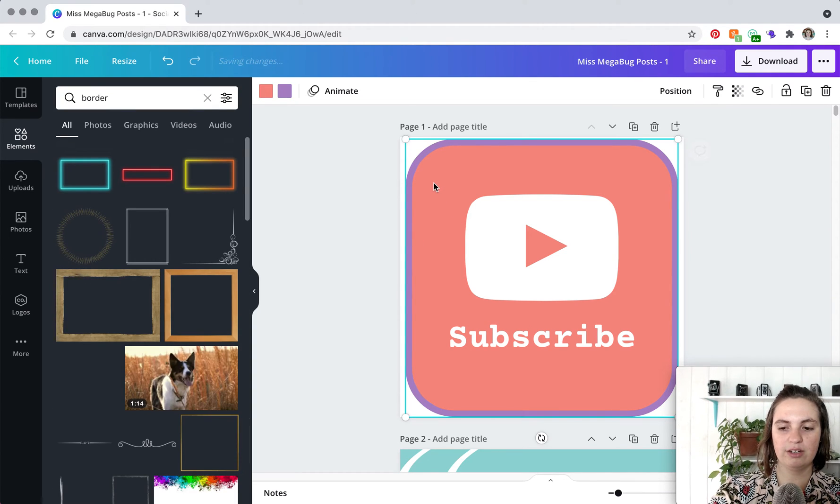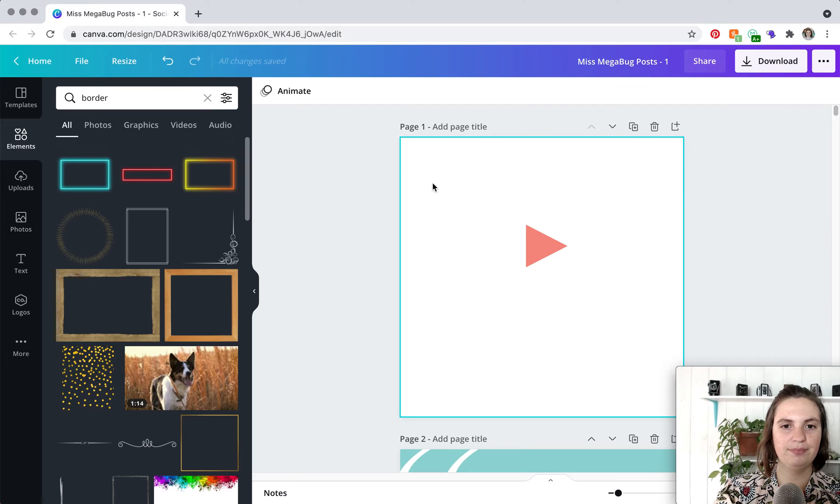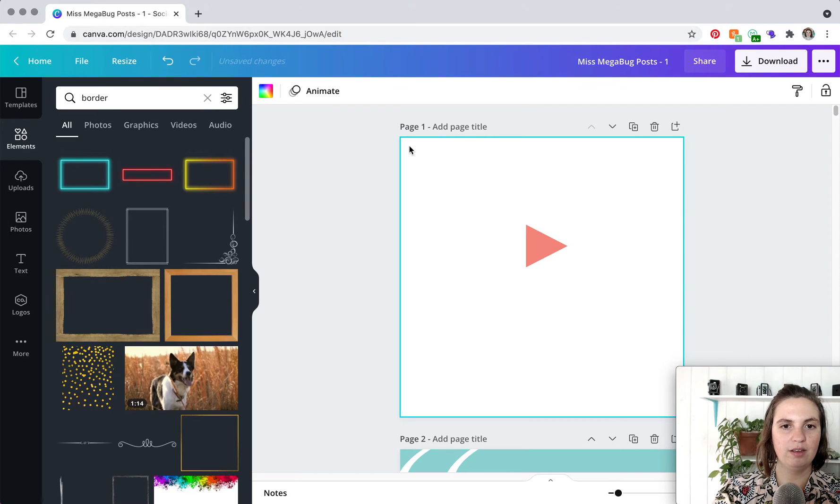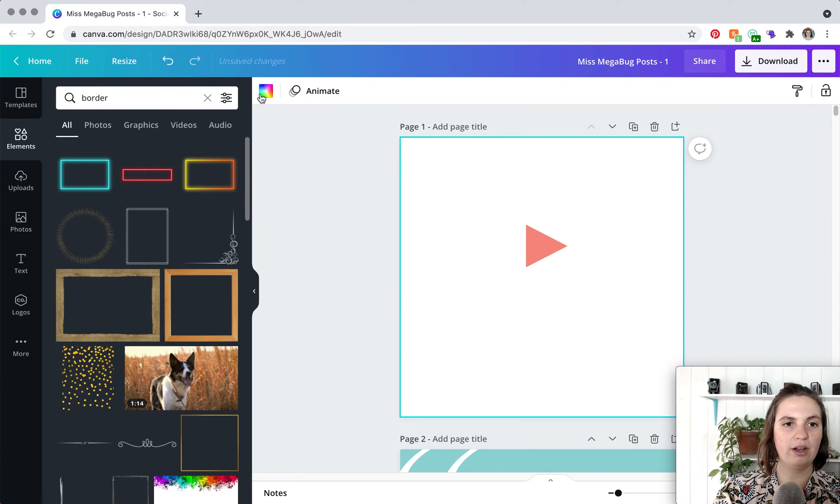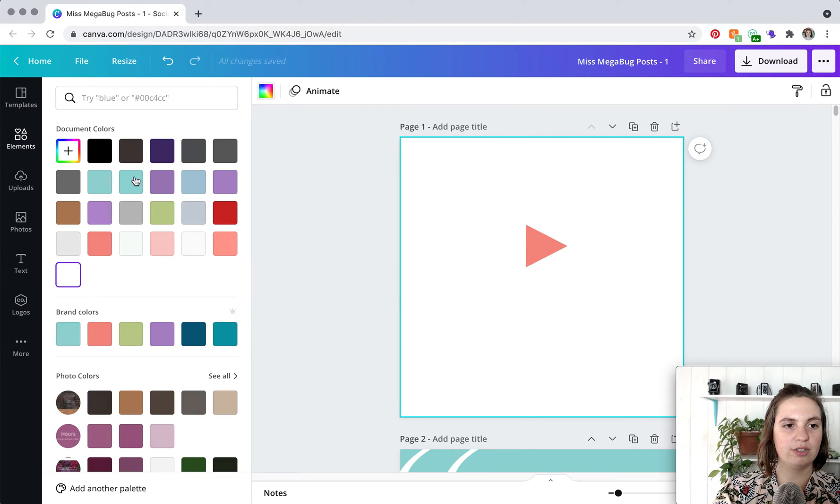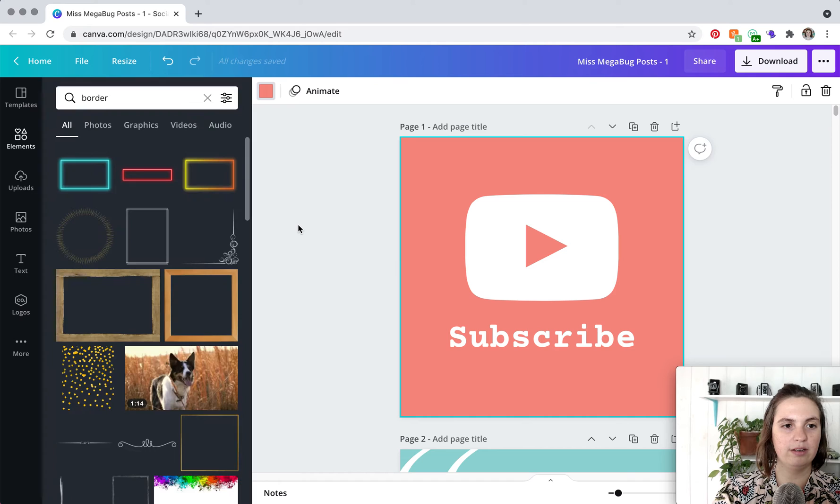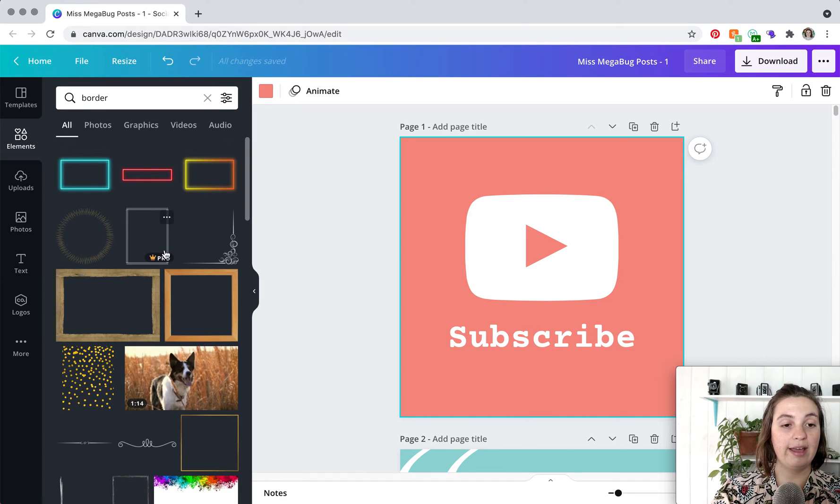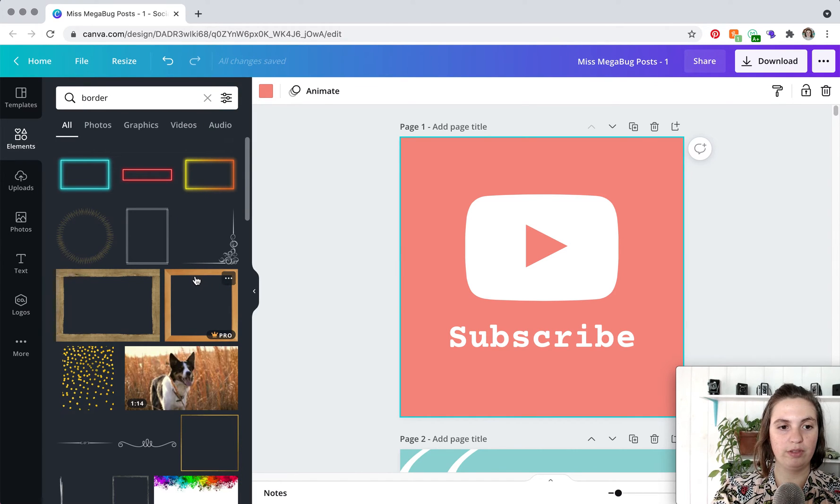So let's get rid of that and we're going to make our background pink again and again you want to find a border that is conducive to the format of your design.